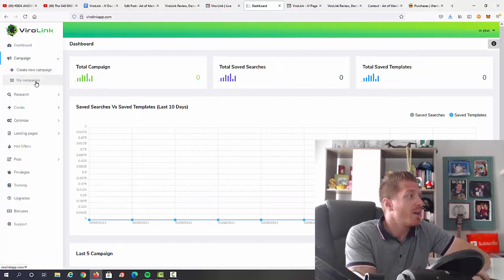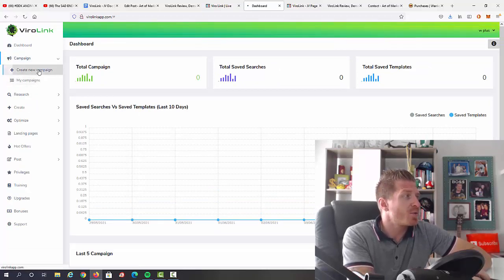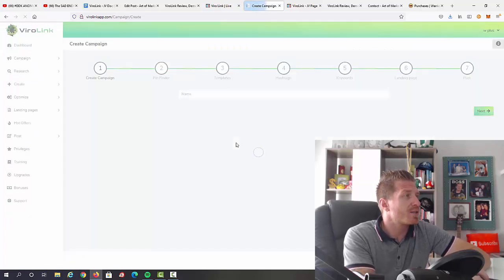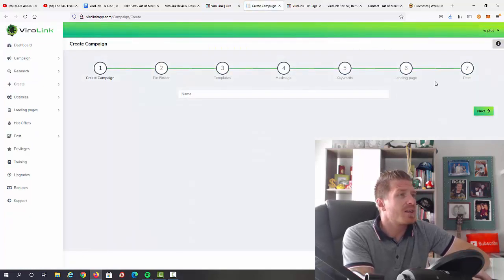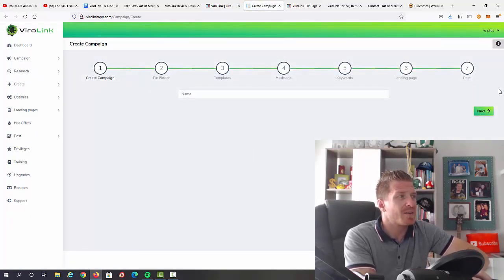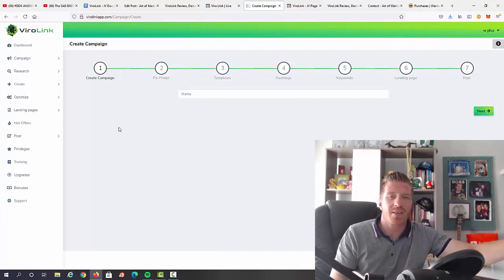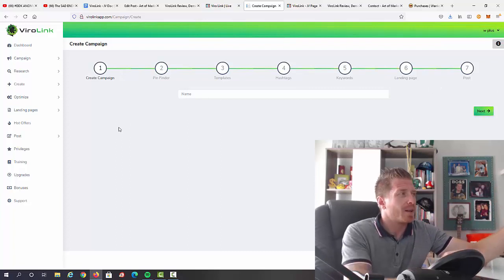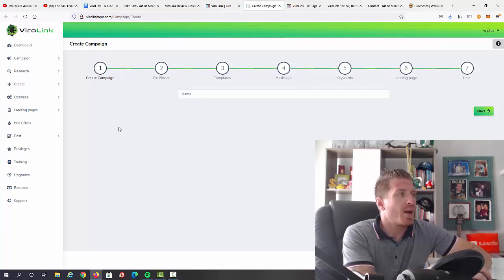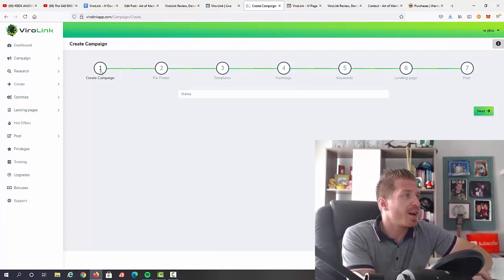So when it comes to campaigns, let's just click on one. We can access all of the campaigns right here or we can just create a new one. As you can see, you can create campaigns in seven simple steps. Now I'm not going to be doing this right now, but I just wanted to show you an overview.